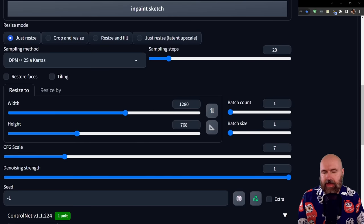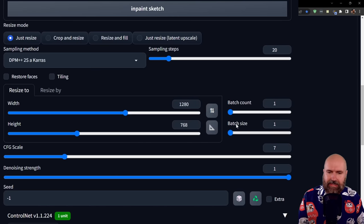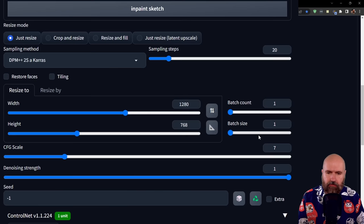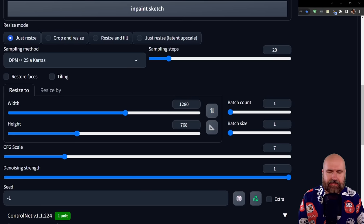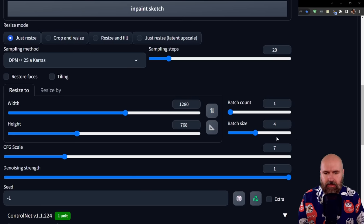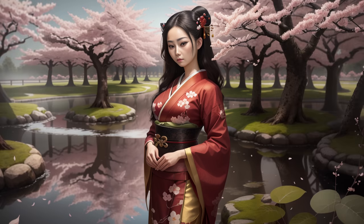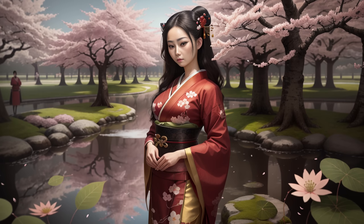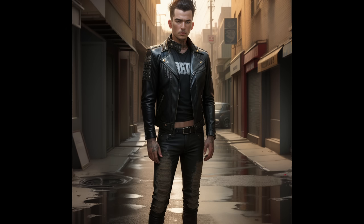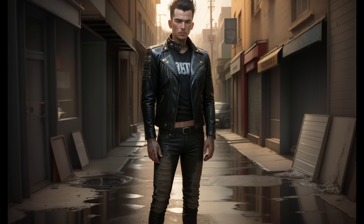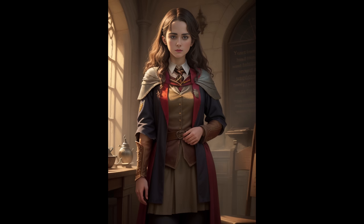With these settings, you can generate your outpainting directly, or set the batch size higher to generate multiple outpaintings at once. I'll set mine to four. Here you can see the results I got with a 0.8 denoise setting. I'd say they're pretty beautiful and consistent with the image I created. Here are also outpaintings from other scenes for comparison.